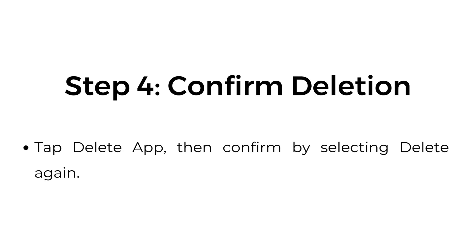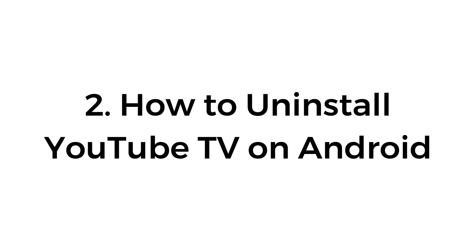Step number four, confirm deletion. Tap delete app, then confirm by selecting delete again.